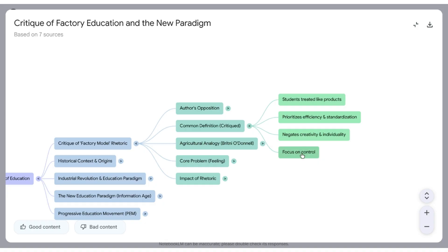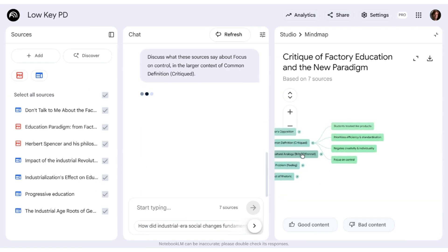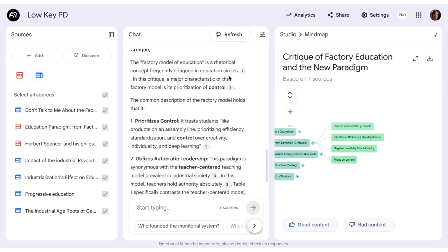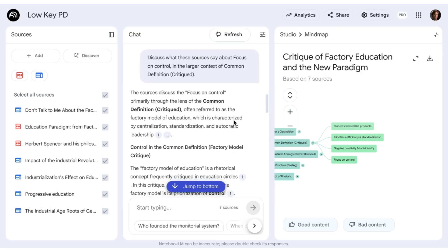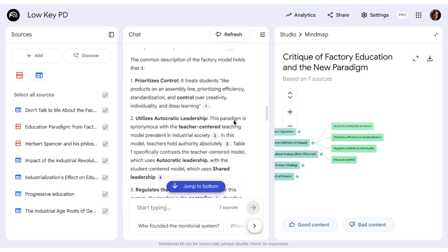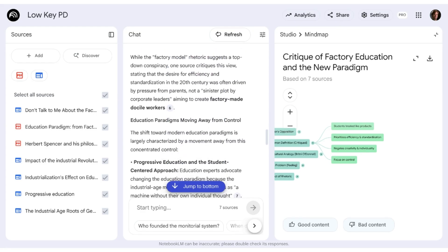So let's click on 'focus on control.' Notice it adds that to the chat and then starts to generate a response based on that. The specific prompt it's using: 'Discuss what these sources say about focus on control in the larger context of common definition.' And so it starts to generate a response based on that.